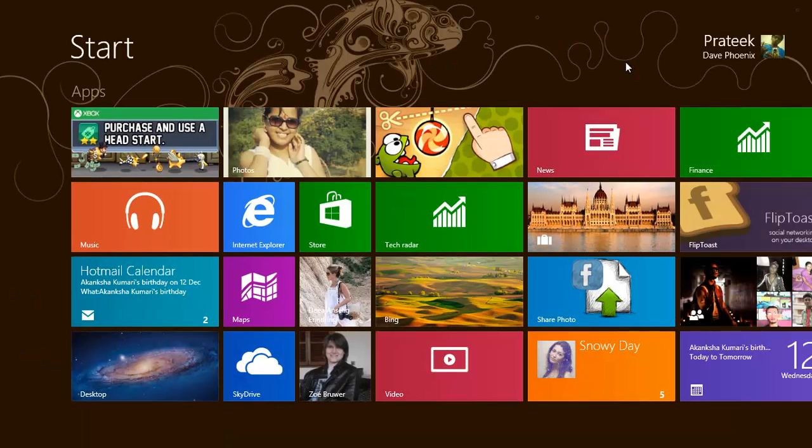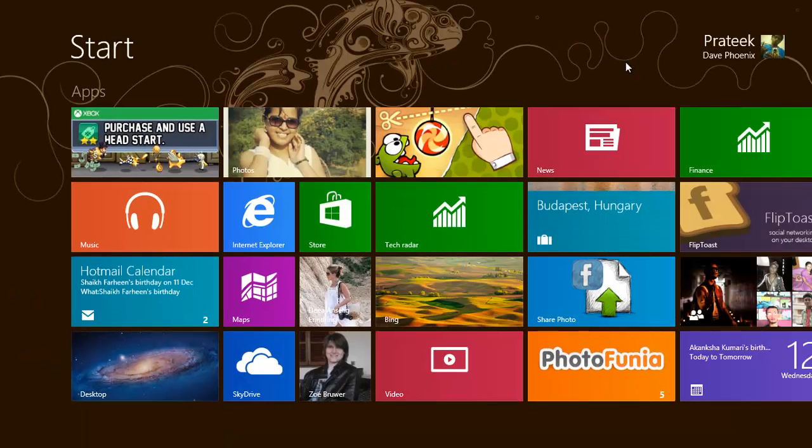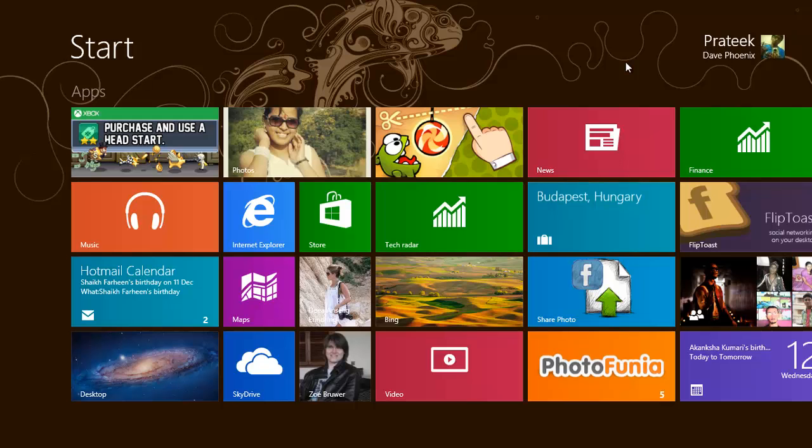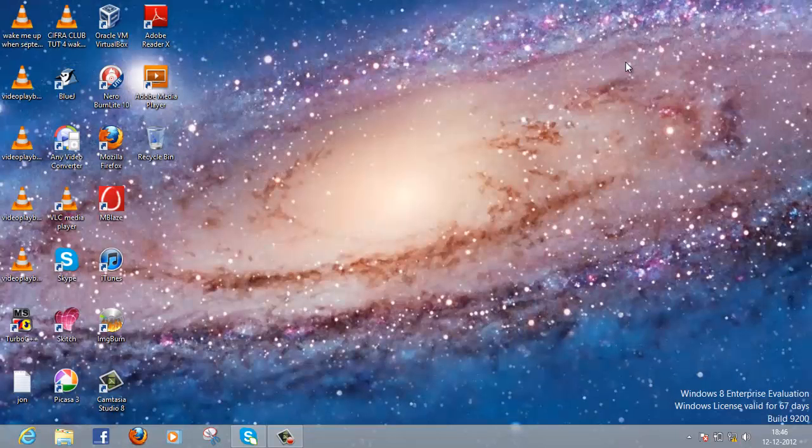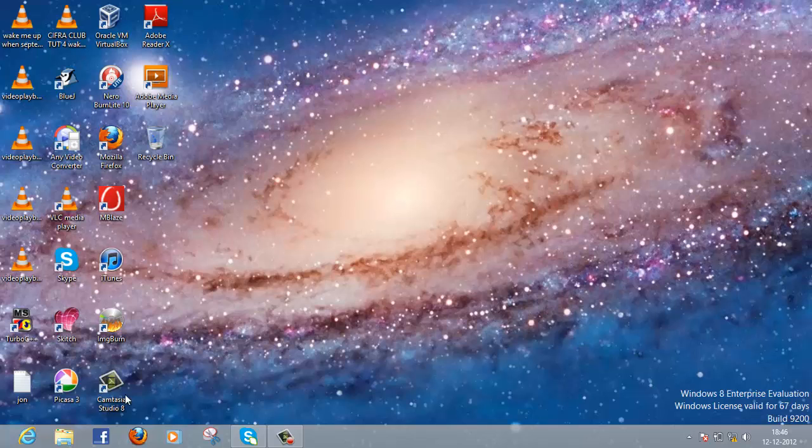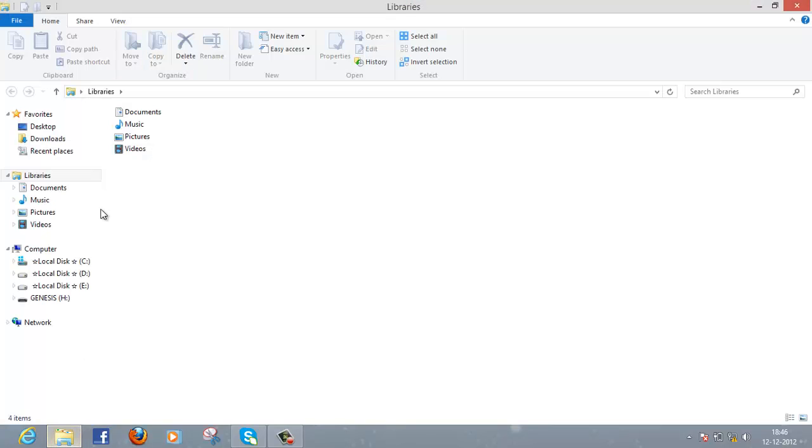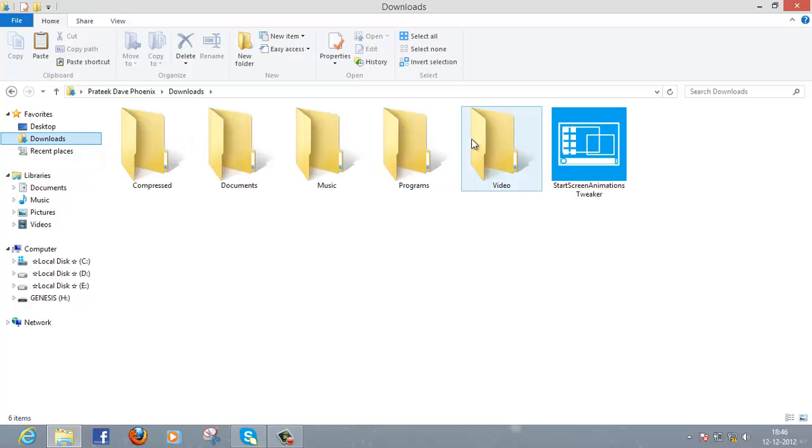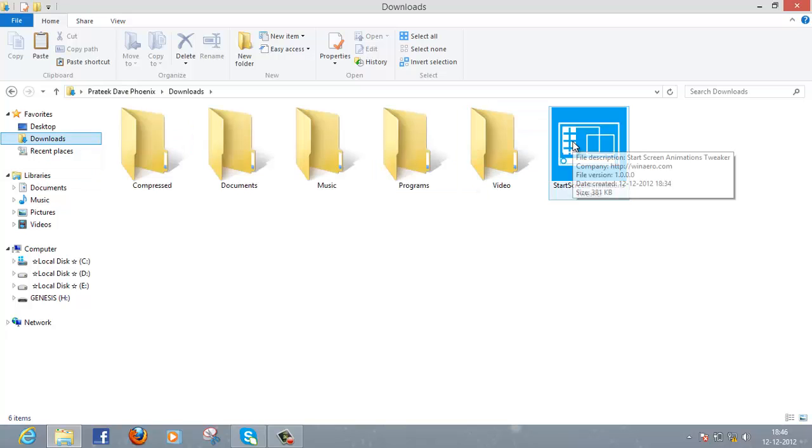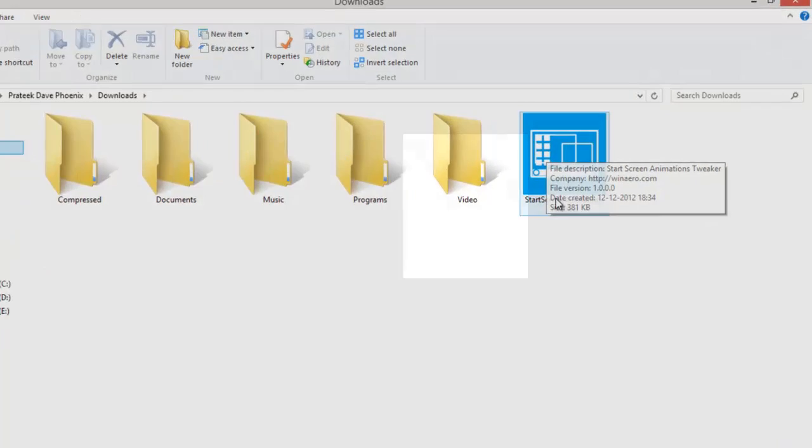When you log into Windows and get onto the Start screen, that animation is a bit different from this one. What I'll be showing you today is a registry editing tool that will change the registry values so you can have a more customized animation. Let's get started.